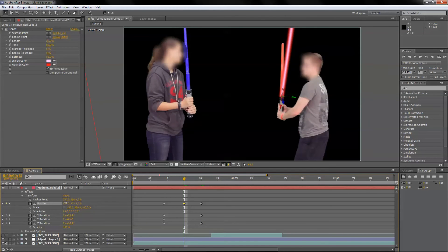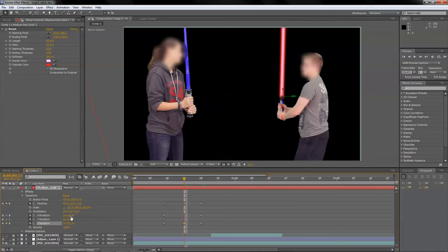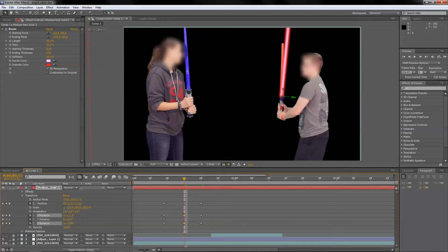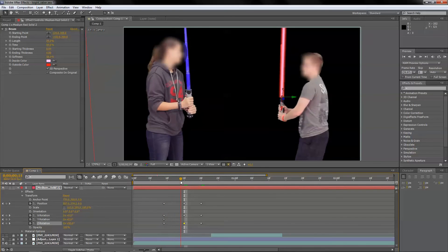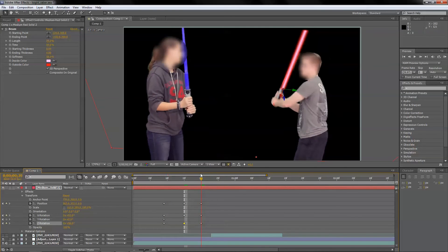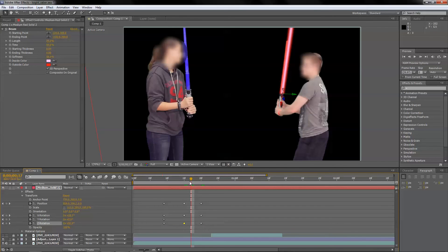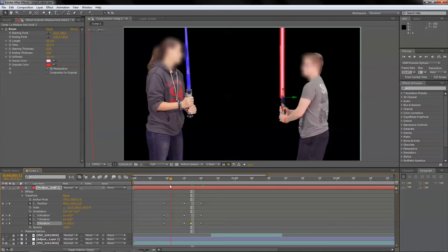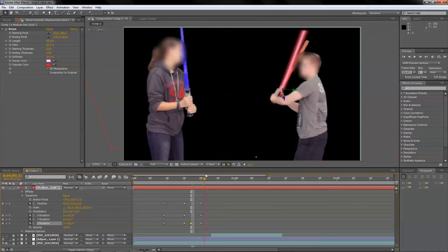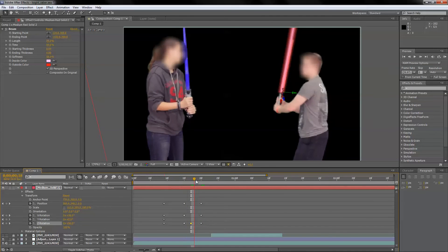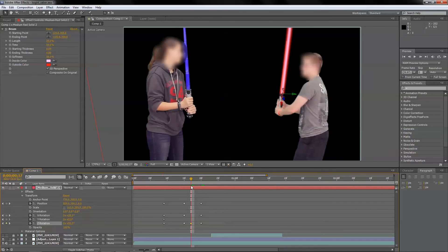I'll go down, rotate it to the front a bit, and probably also rotate on my X axis a bit. Check it once again to make sure it stays. It's pretty good — it leaves just a little bit right there, so I'll go back and fix my rotation. I'll just keep repeating this process until I've matched the entire path of the lightsaber with the beam layer.